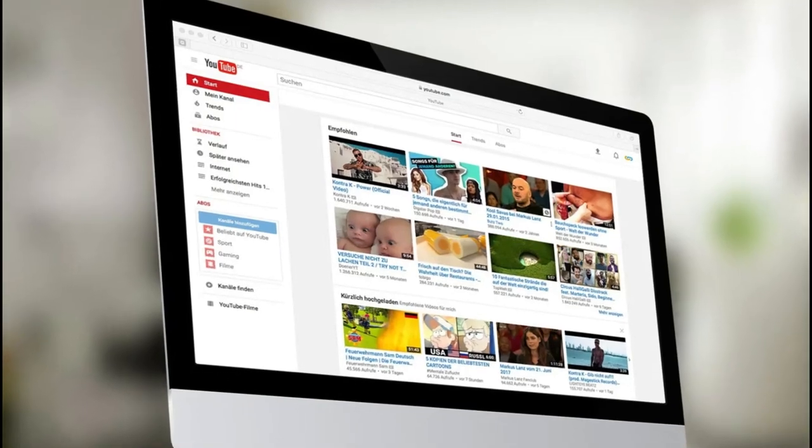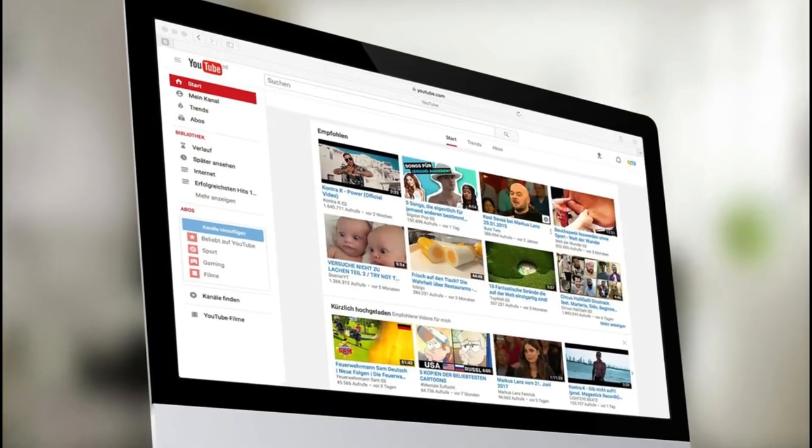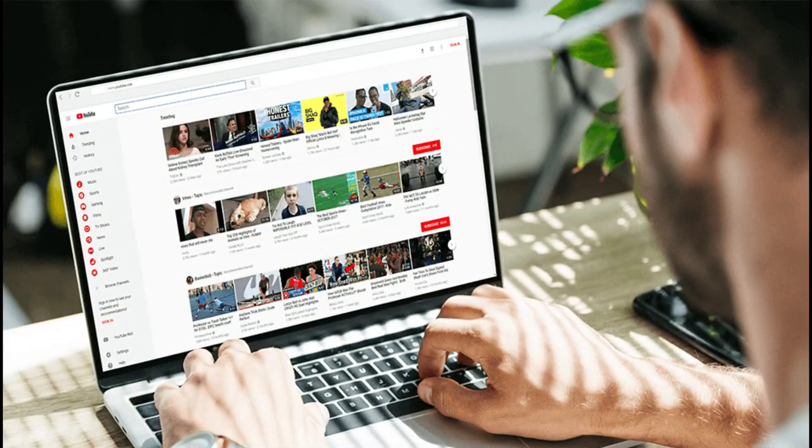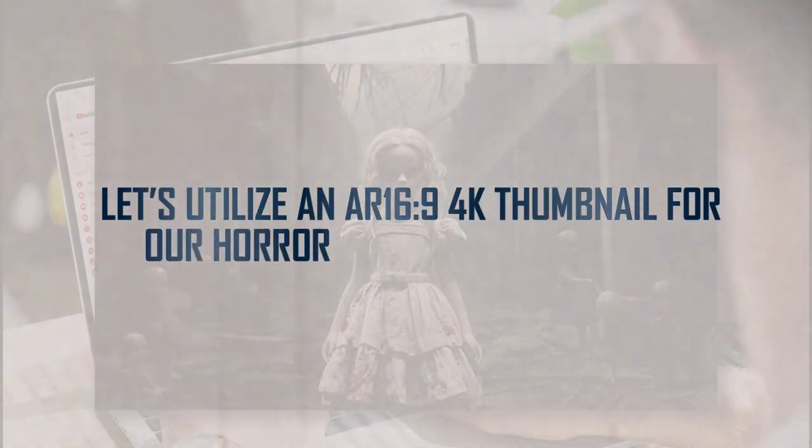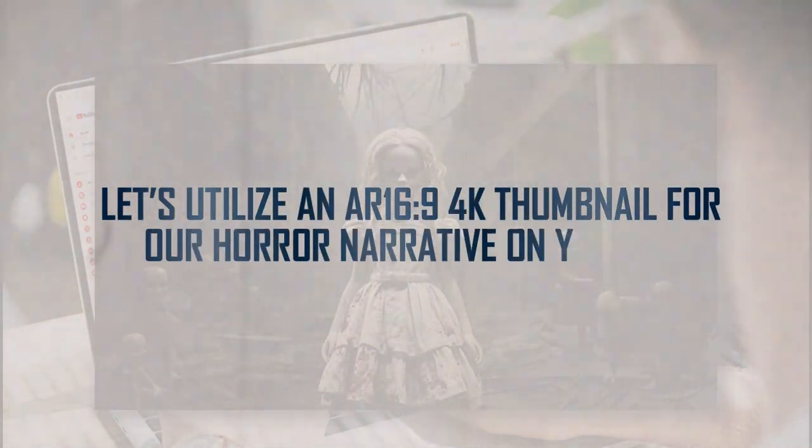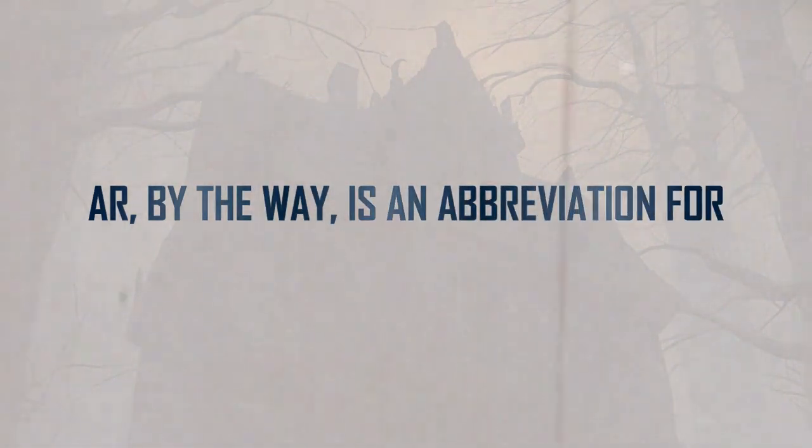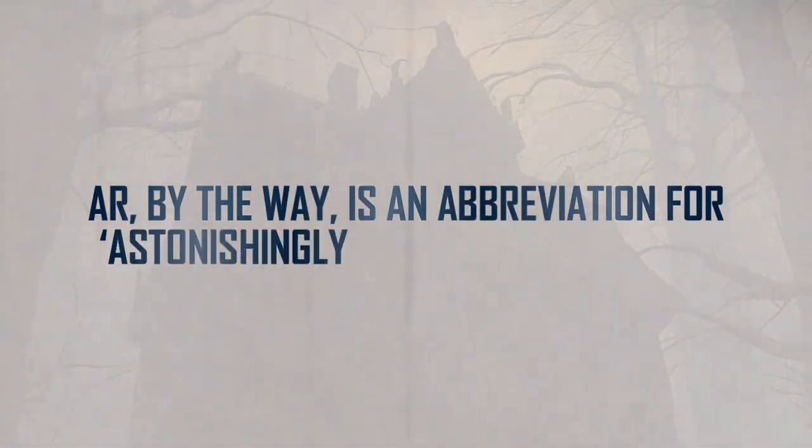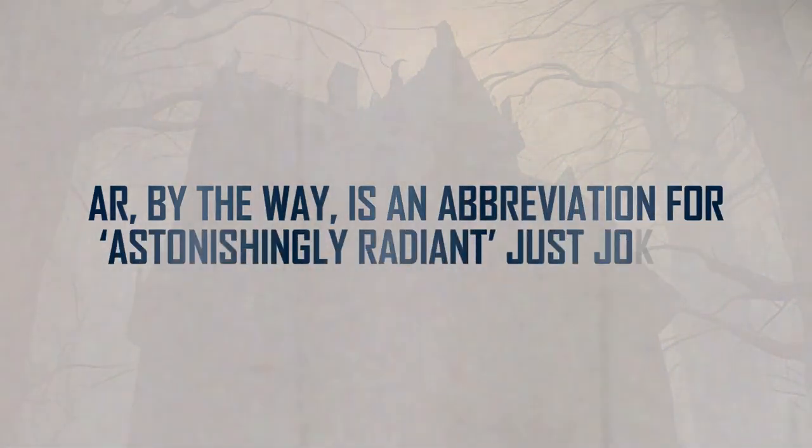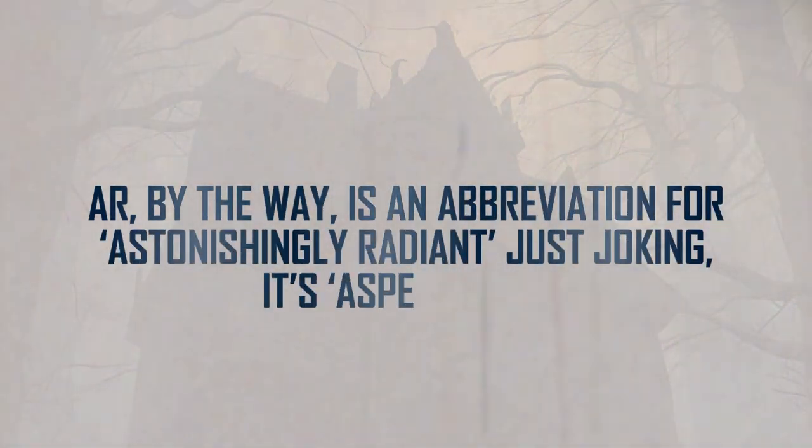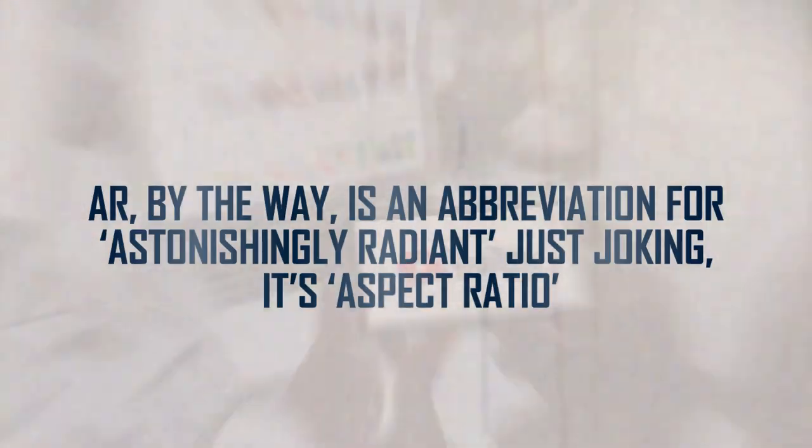It's an exciting process that combines the creativity of GPT with the storytelling capabilities of 11labs. Once you've decided on your favorite voice, click the download icon in the lower right corner and let the magic begin. We need a creepy image to make our video stand out. I'm talking about a horrific image that will make your grandmother scream louder than a rollercoaster trip. To make things even more interesting, let's utilize an AR 16:9 4K thumbnail for our horror narrative on YouTube. AR, by the way, is an abbreviation for astonishingly radiant, just joking, it's aspect ratio.